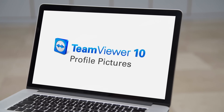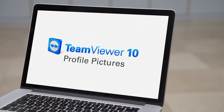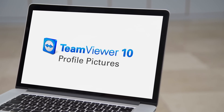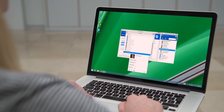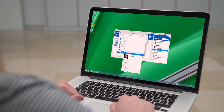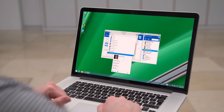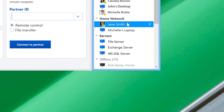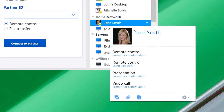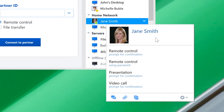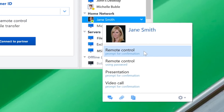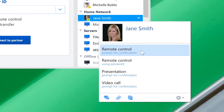We wanted to make TeamViewer more personal, and that's why we have introduced profile pictures. The picture will help identify you in remote control sessions, presentations, chat, and meetings. So you are really closer even though you are still remote.